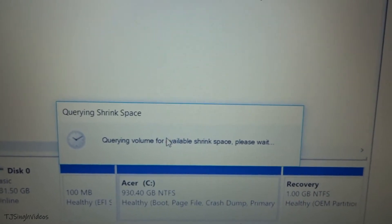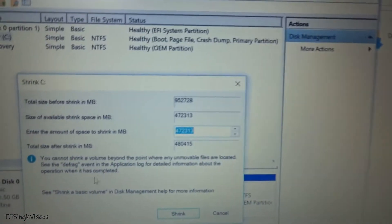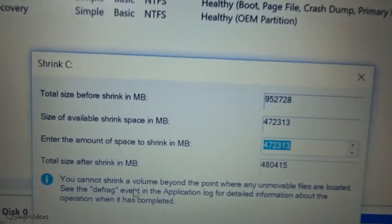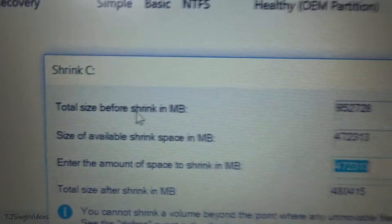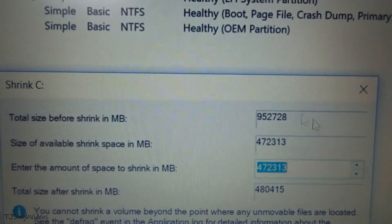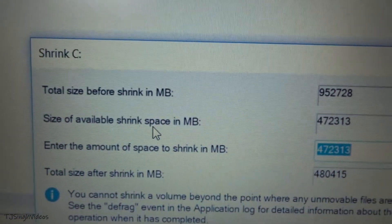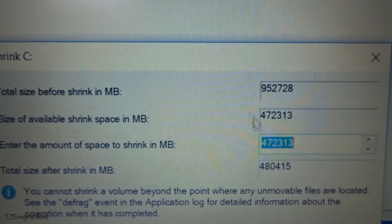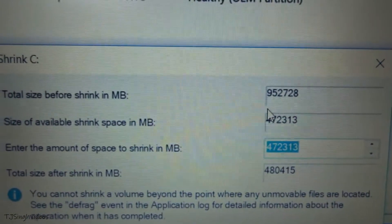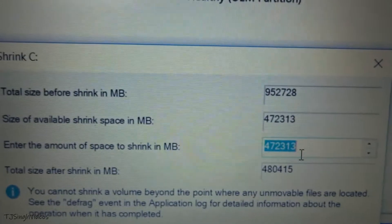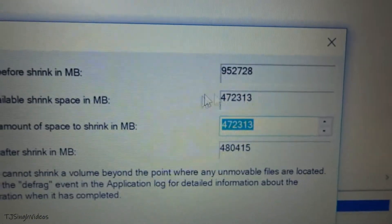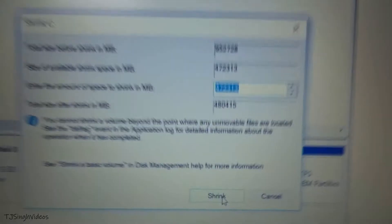You will have to wait. By the way, this is my Acer Ryzen 5 laptop and I will be creating more videos for it. As you can see, the window opens and shows the total size before shrink — I have 950 gigabytes of C drive. The size available for shrink is around 470 gigabytes.